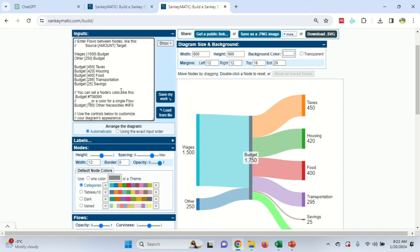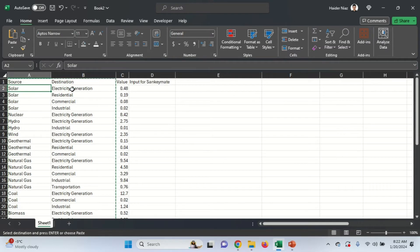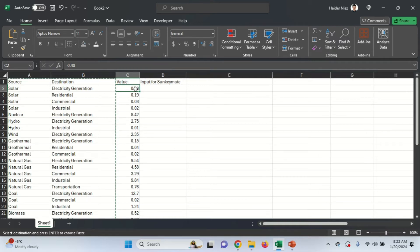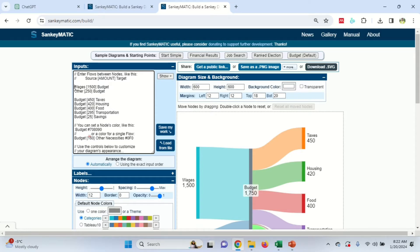I took some simple sample data from Flourish for Sankey diagrams — that's also one of the videos on my channel, so go check it out. The sample data shows a source and a destination: for example, solar is the source, electricity generation is the destination, and the value is 0.48. If you look at the SankeyMatic input window, it shows the source, then a bracket with the value, and then the destination.